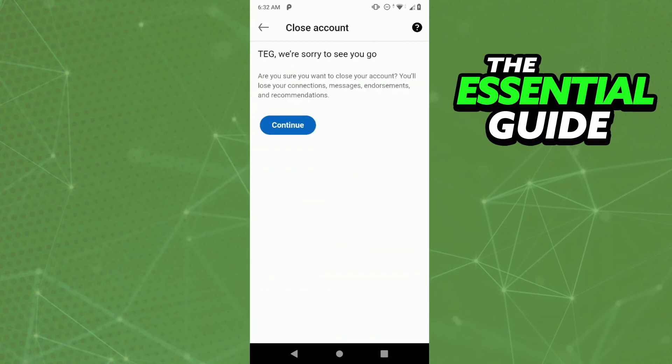After that, just tap in continue, and continue, follow the steps to close your LinkedIn account.